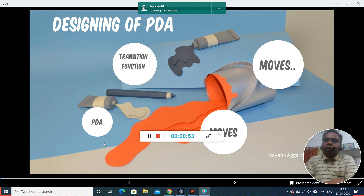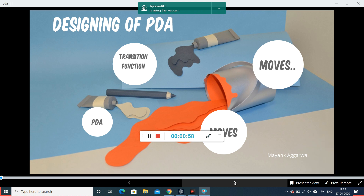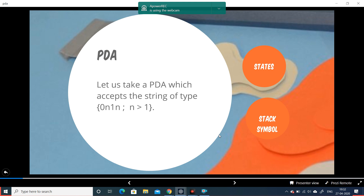Let us take an example where we have to design a pushdown automata which accepts the string of type 0^n 1^n, which means 0 to the power of n followed by 1 to the power of n. Both 0 and 1 have to come equal number of times, but 0 has to come before 1. Pushdown automata has a stack which is used to remember, and we have to use this concept while designing.